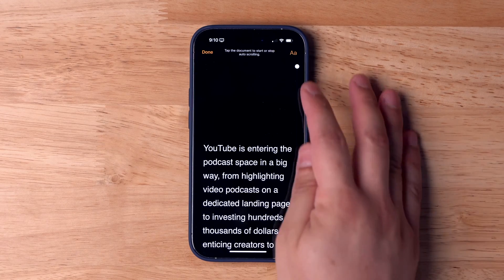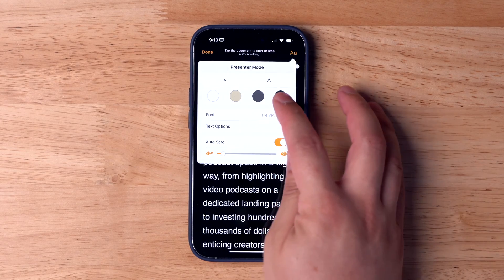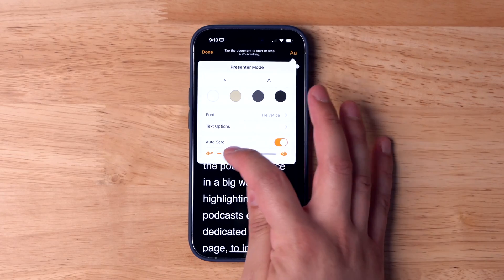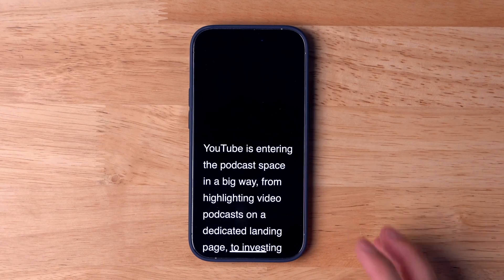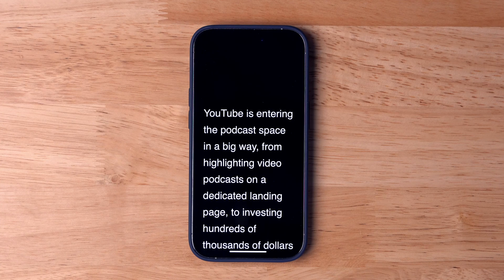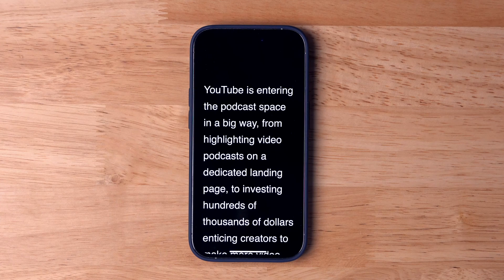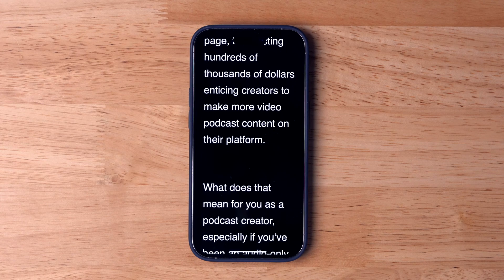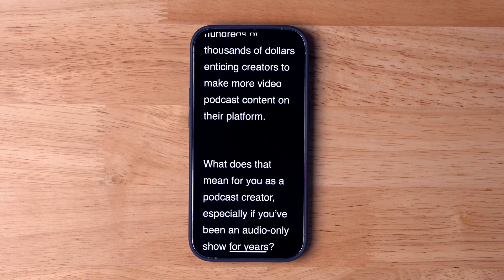Presenter mode will automatically scroll the text like a teleprompter. You can increase the size, color, and speed of the scroll. Turn on the auto scroll toggle and it will automatically scroll just like a teleprompter. You can read off of this from a podium, or you can even prop your iPhone or iPad in front of your camera and read off of that as you record.